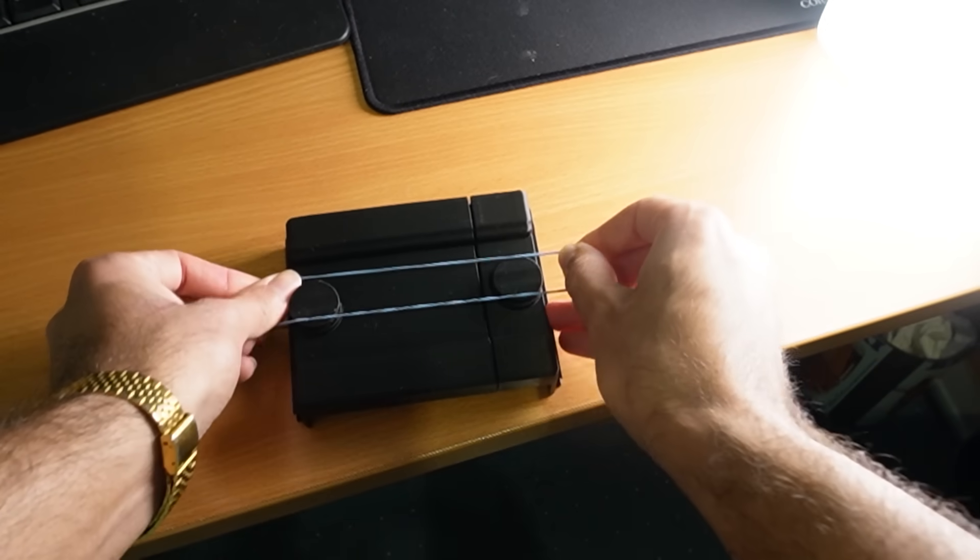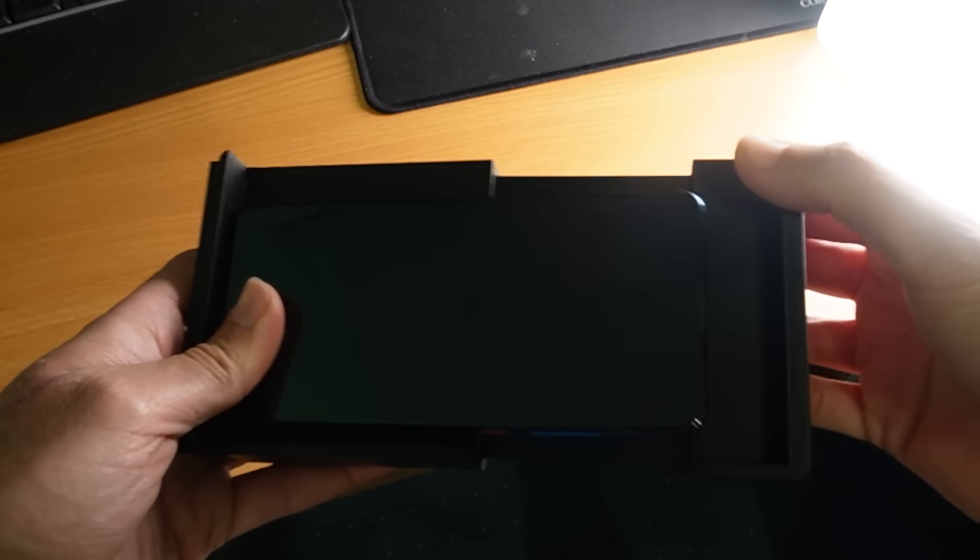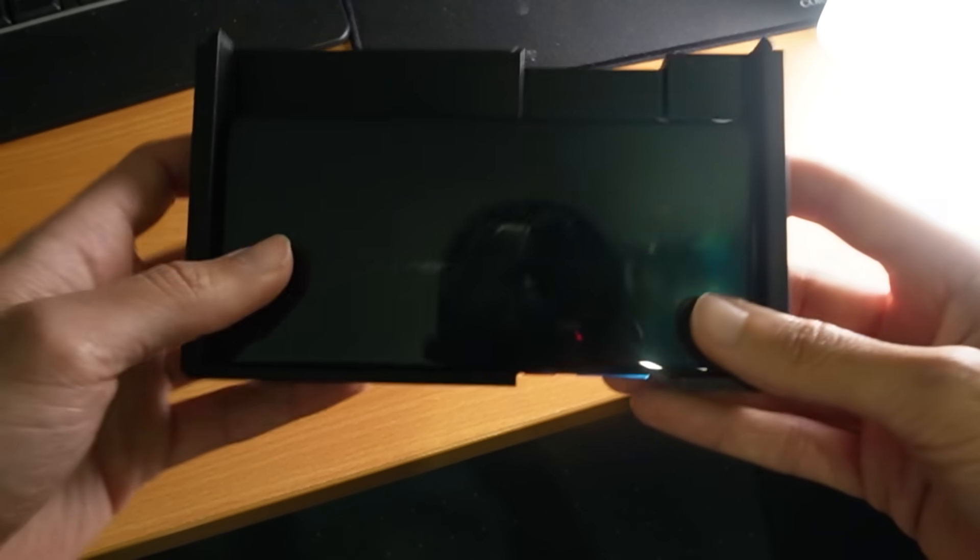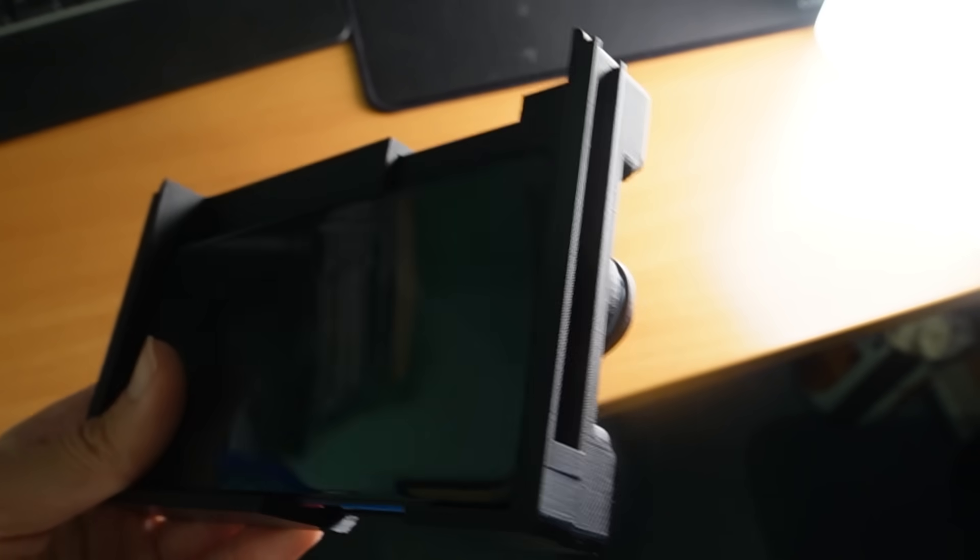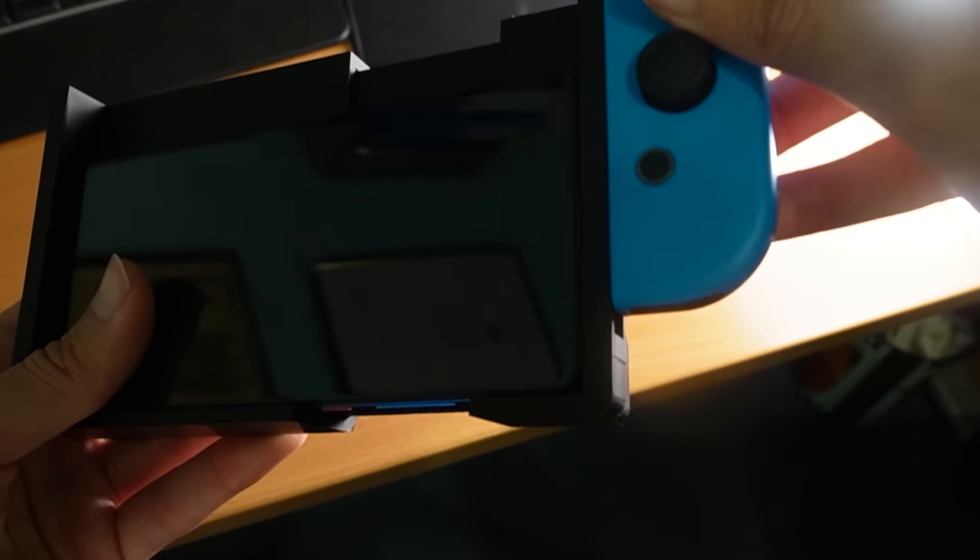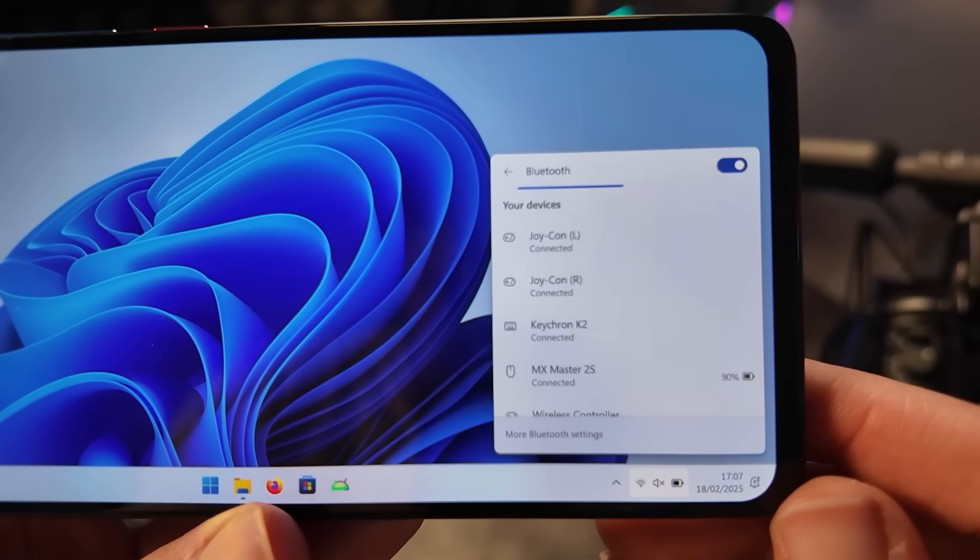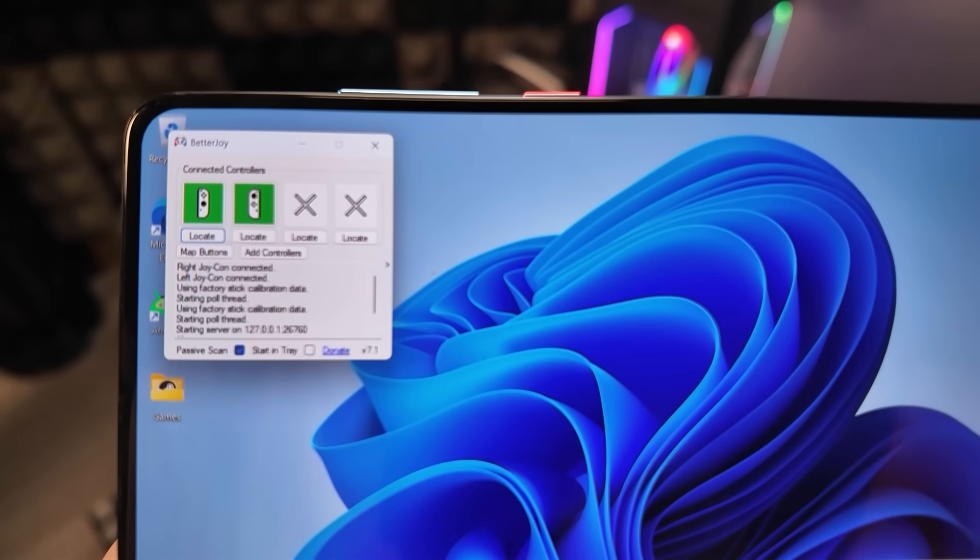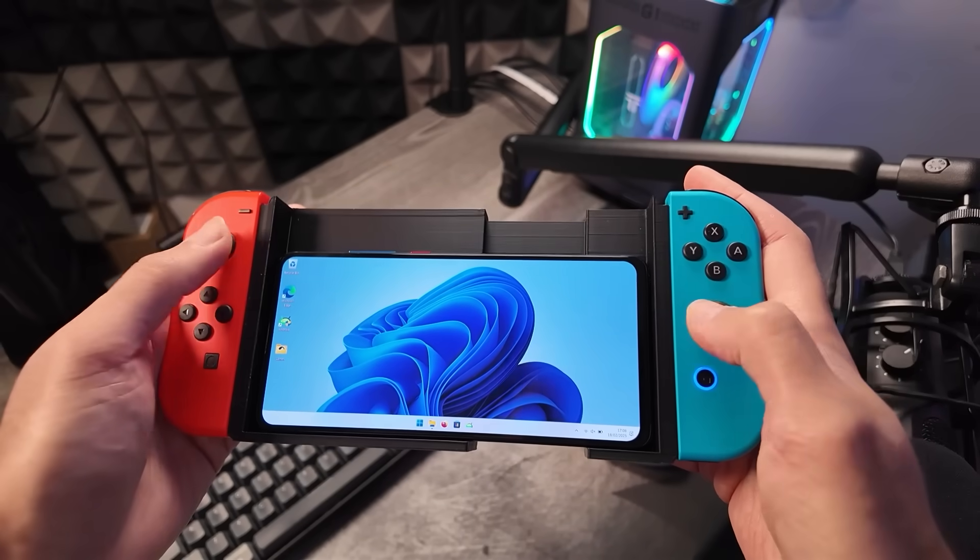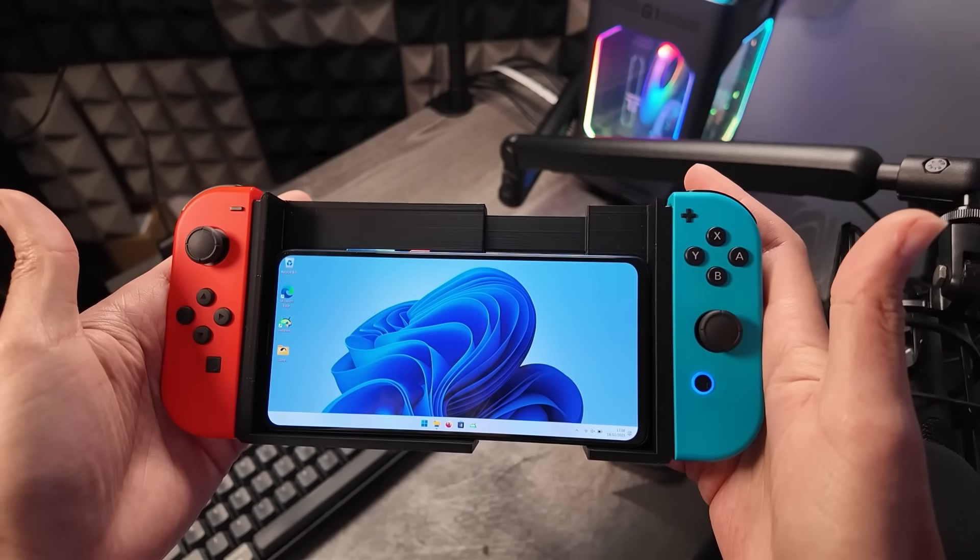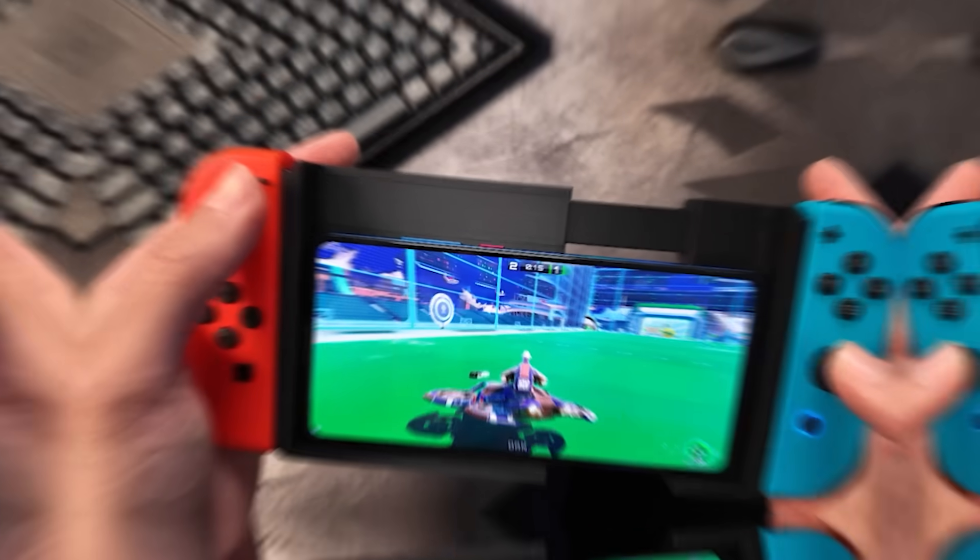So how can we turn our Xiaomi phone into a gaming handheld? So I printed this model right here. Which once we add a rubber band on the back, it turns into a clamp for our phone. And at the sides here we have a channel which allows us to clip in some Joy-Cons from a Nintendo Switch. Then I just need to pair the controller to my phone and use a special software to remap the controls. And now we have a proper gaming handheld running Windows 11.